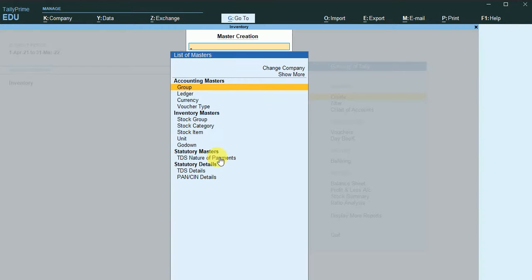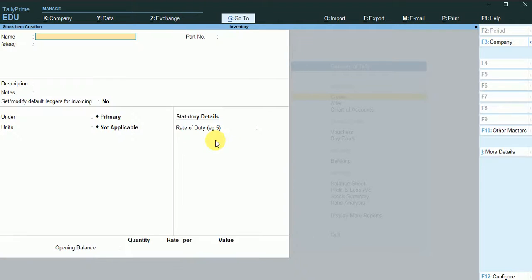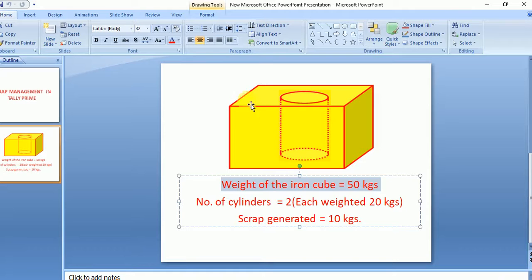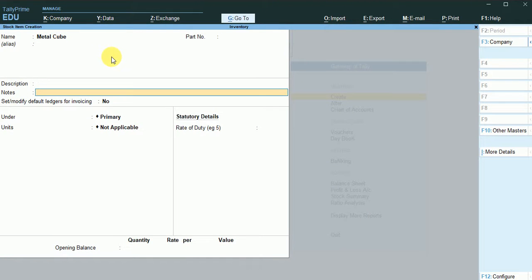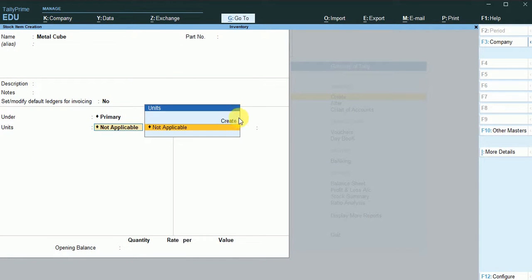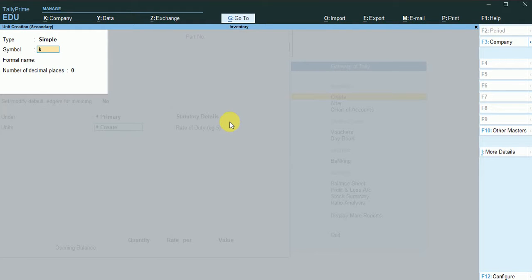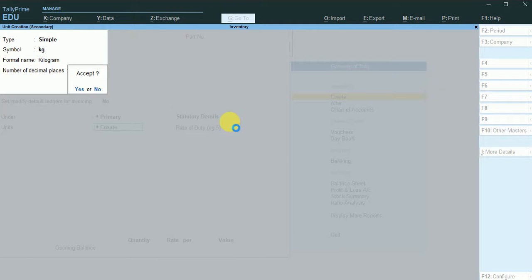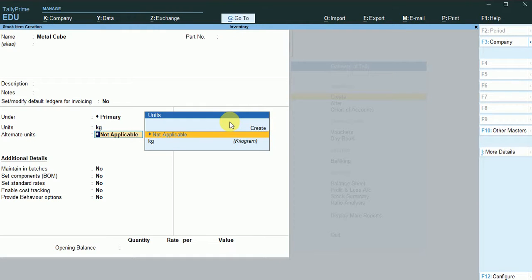The first stock item I am going to create is the metal cube. This is the total cube, and the finished product is the cylinder. I'll create the metal cube with units as kg and the alternate unit as numbers.